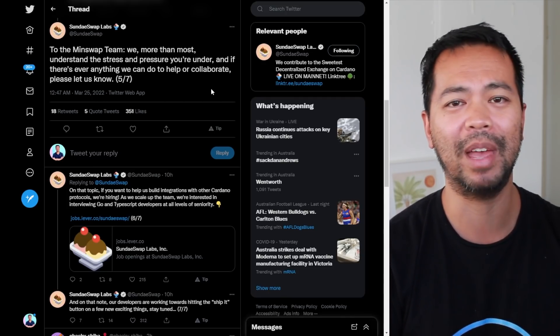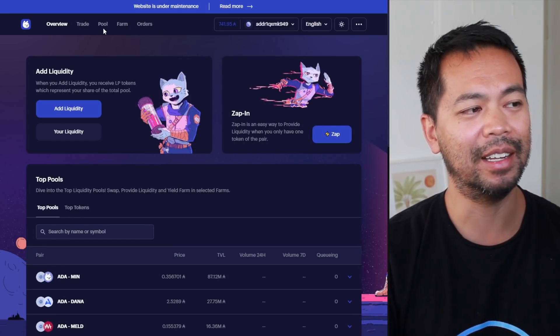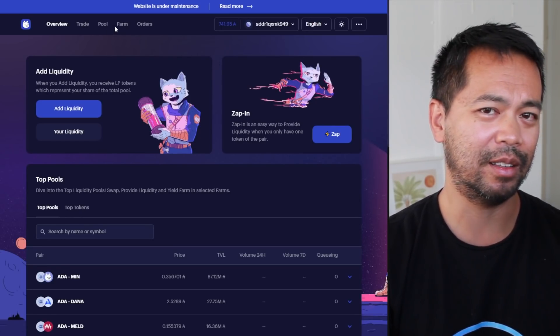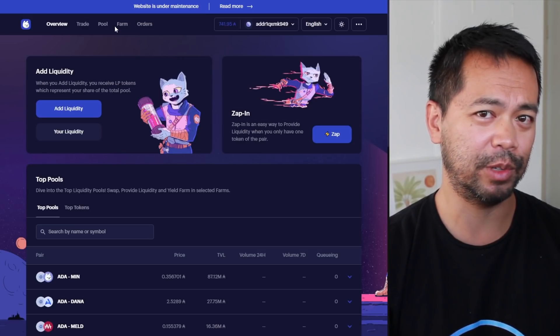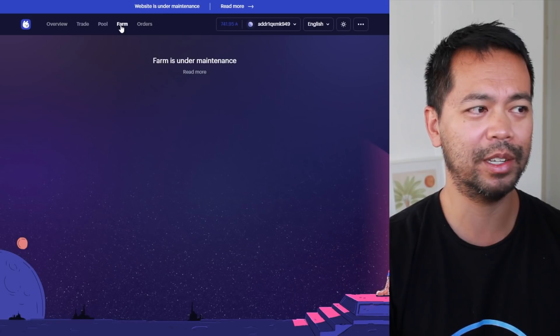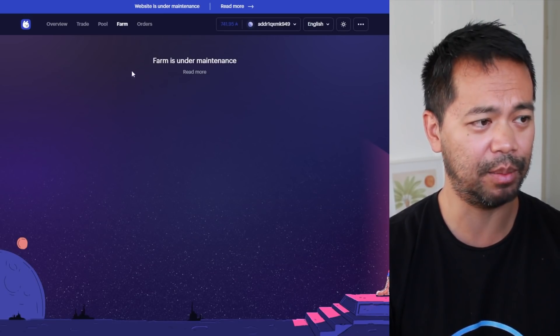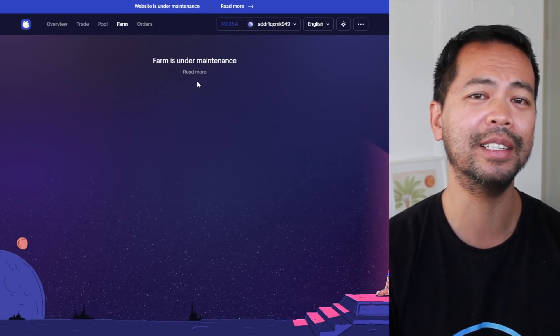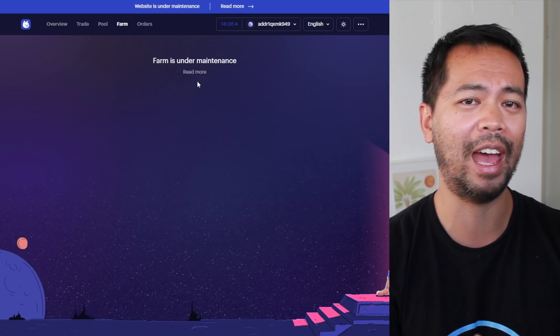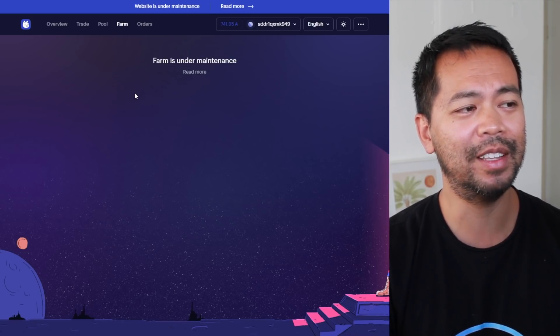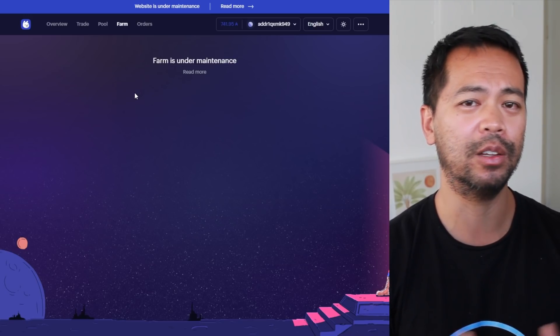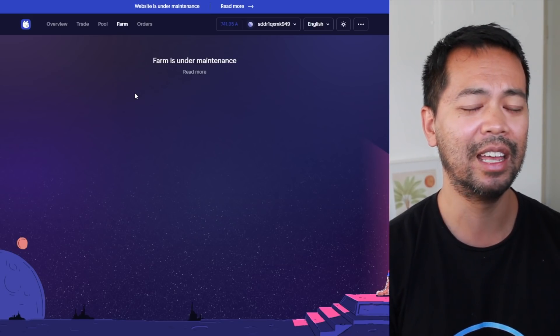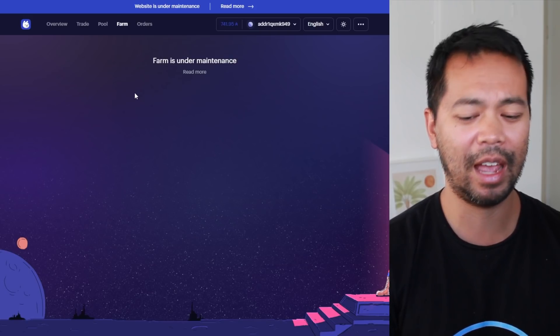As of right now, the MinSwap DEX is still under maintenance. I believe the liquidity is still being migrated over from the initial smart contract over to the new one. What will happen after this, I am not sure. Will people be moving out their liquidity at this point and selling?